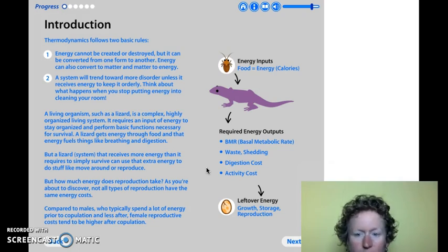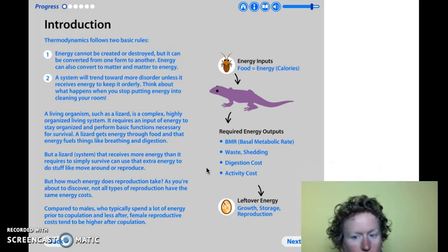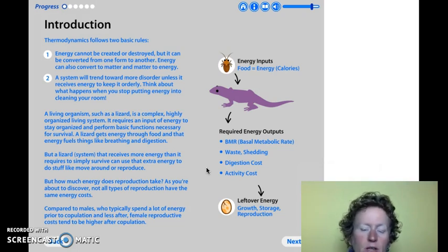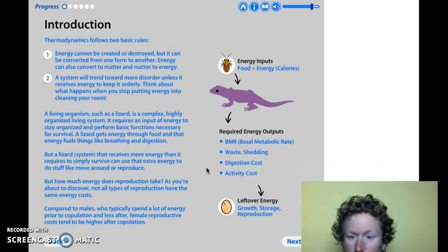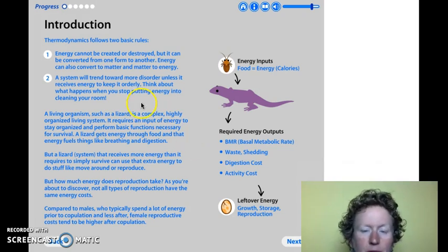Rule one: energy can't be created or destroyed, it just changes forms. So even though you feel drained at the end of the day and like you have no energy, you've used the energy you had for breakfast in the form of food, and it's changed form from chemical energy into mechanical energy — you're moving around — and maybe that mechanical energy has been changed into heat energy. Though the energy has left your body, it's still out there in the universe. It's just changed form; it hasn't disappeared.